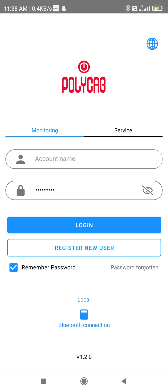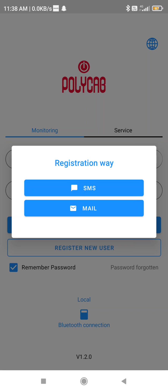Click on 'Register New User.' It will ask you to select either SMS or email ID. If you click on email, the OTP will be sent to your email. If you click on SMS, you will receive a call and the OTP will be told to you in that call.